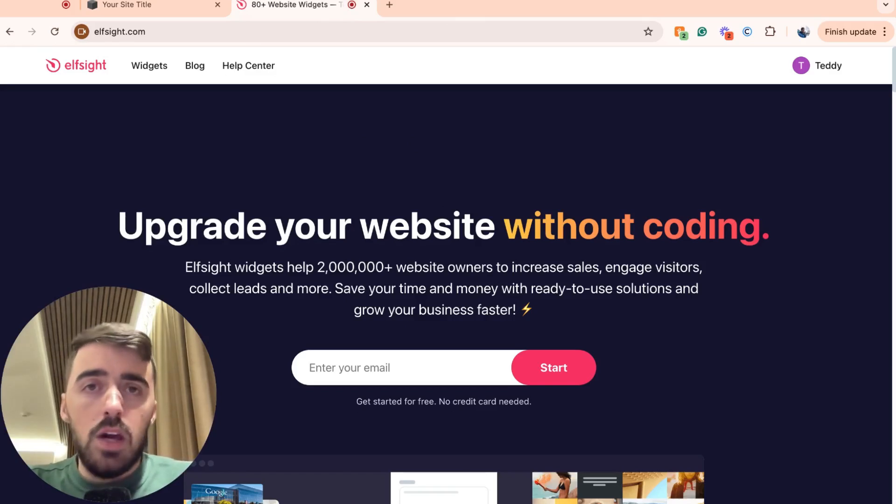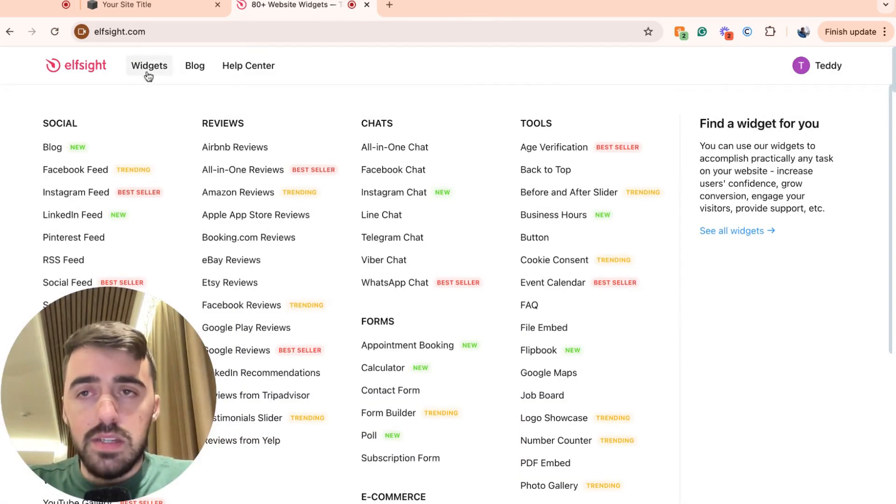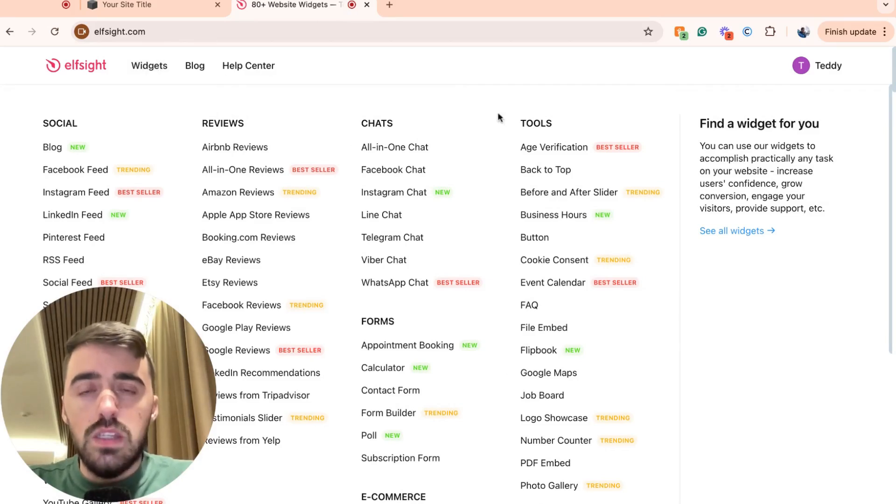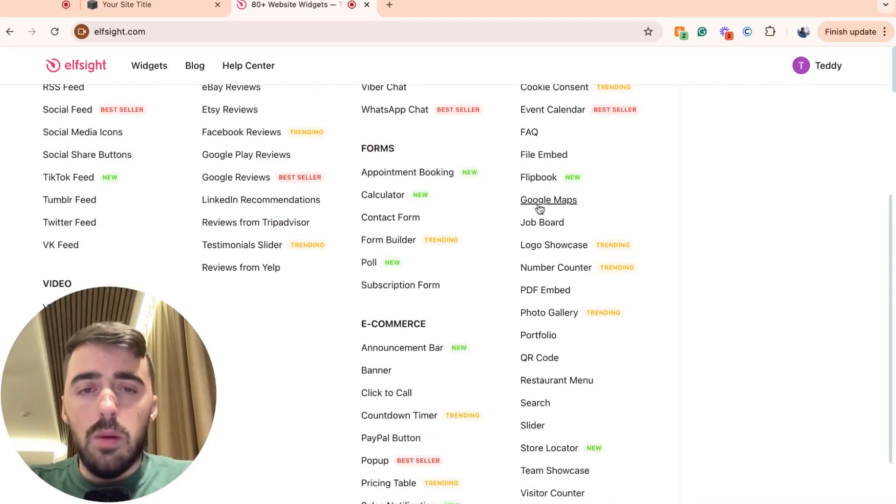From here, head over to the navigation menu, which is where you will see this widgets button right here. Hover over it and then on the right hand side, you will see the tools section. About halfway down underneath the tool section, you will see job board.